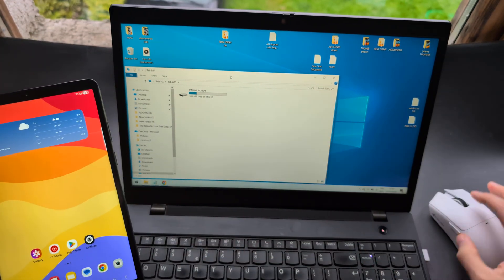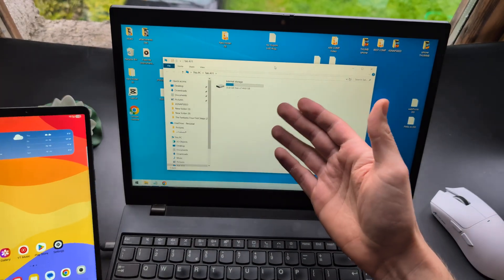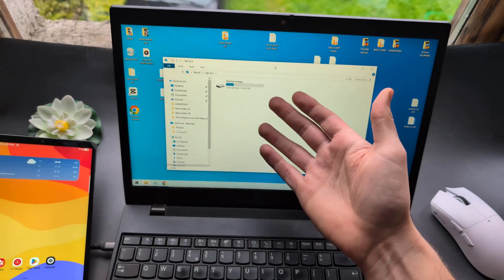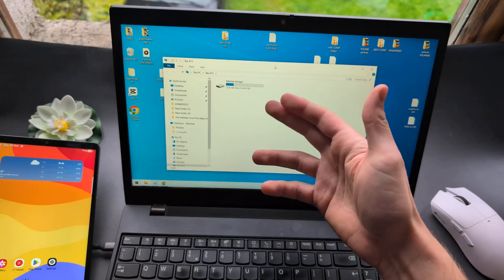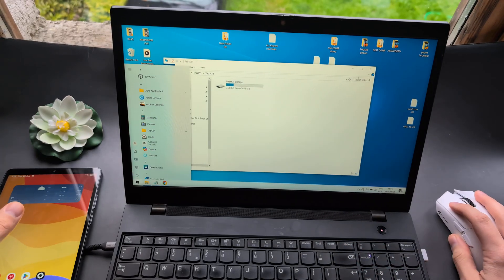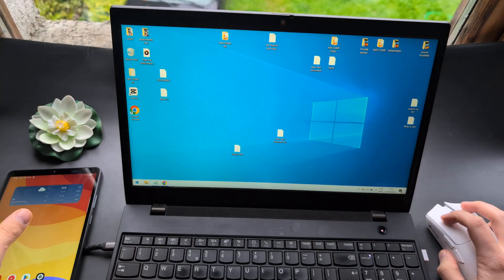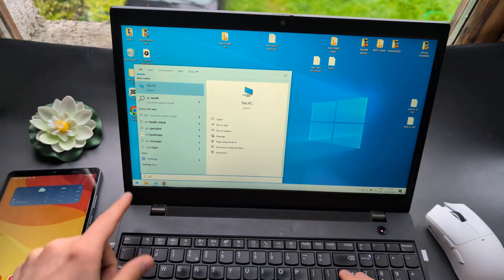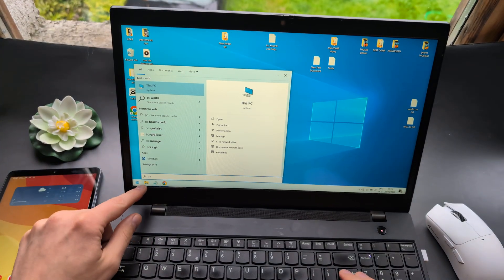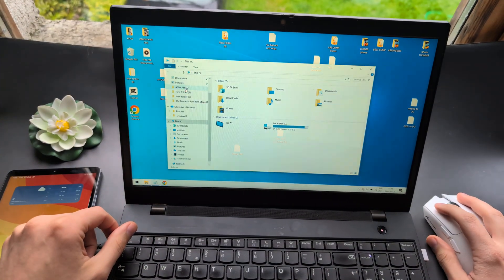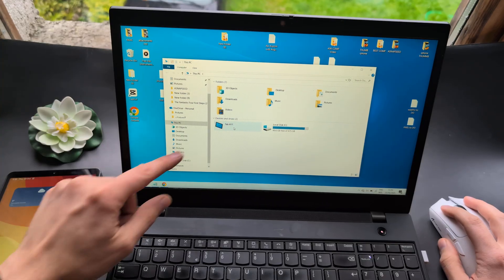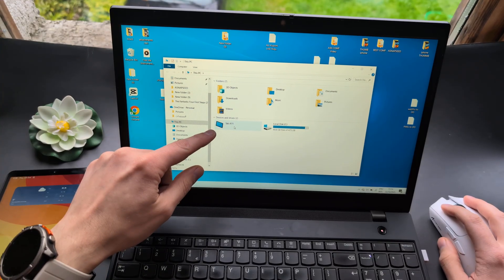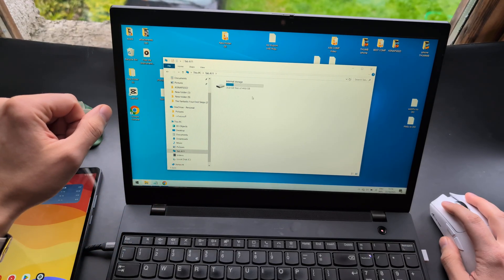Once you do it, on a Windows computer it may automatically open the folder. If it doesn't, simply type This PC in your search. Open This PC and you'll see the tablet appear. Click on it.